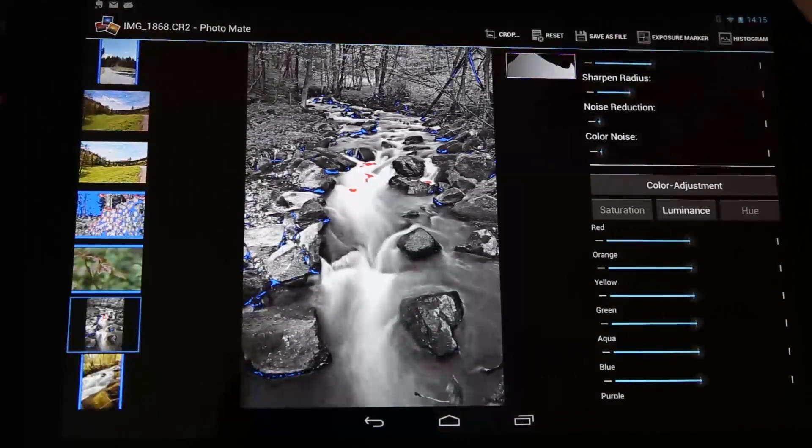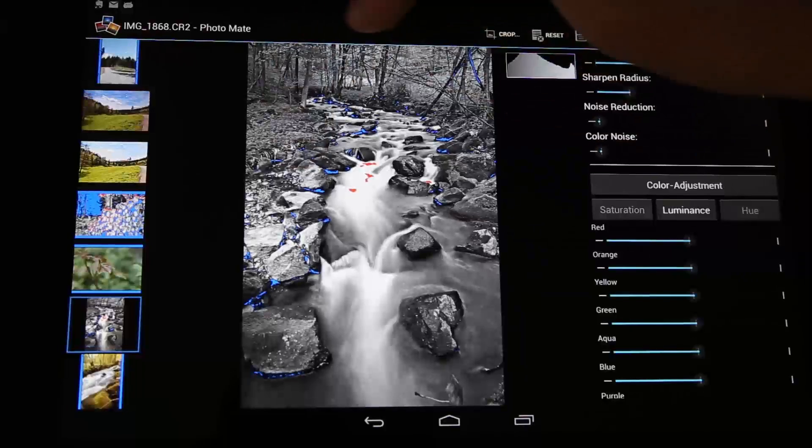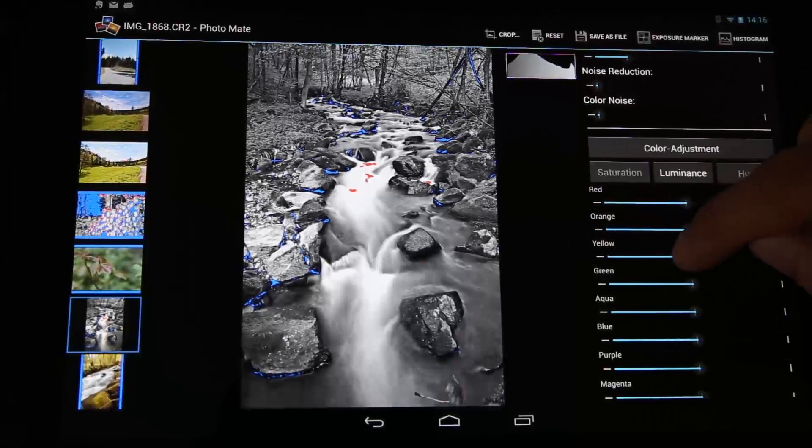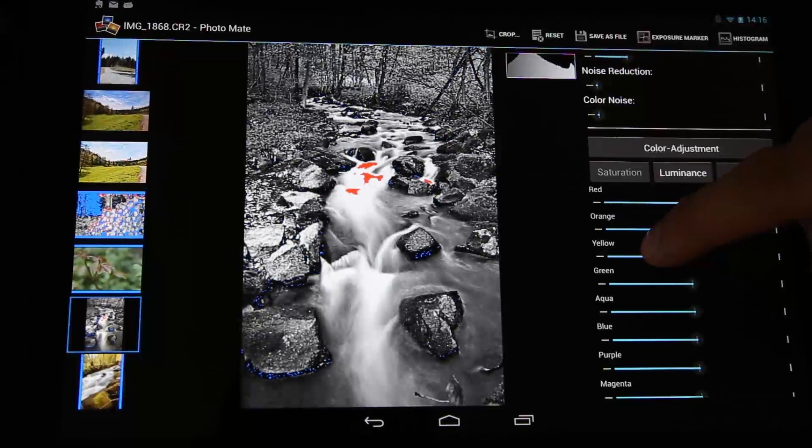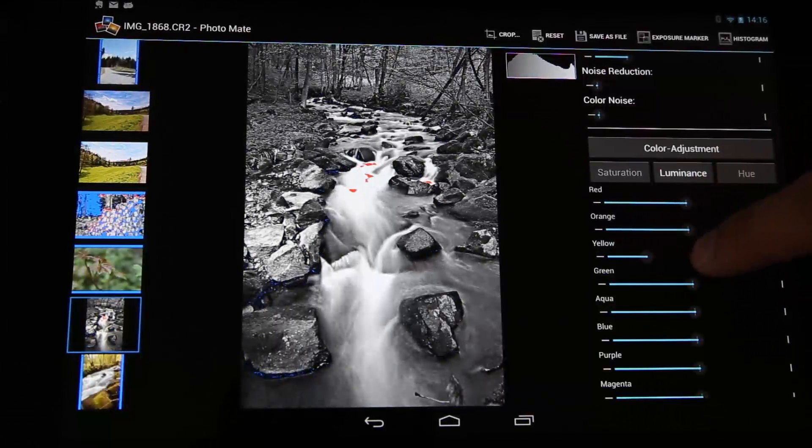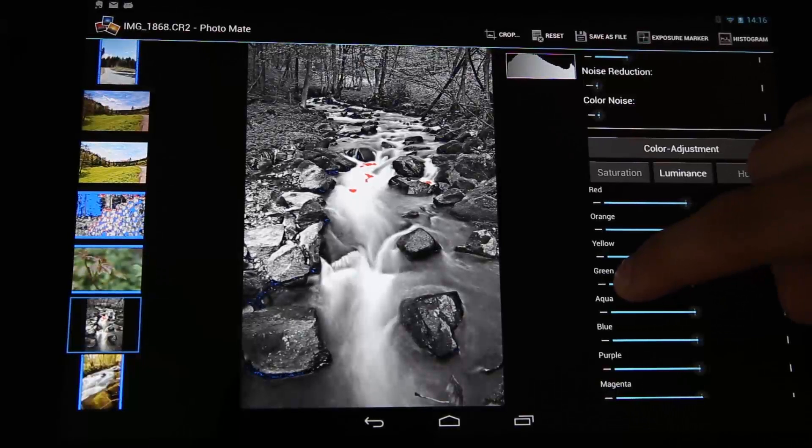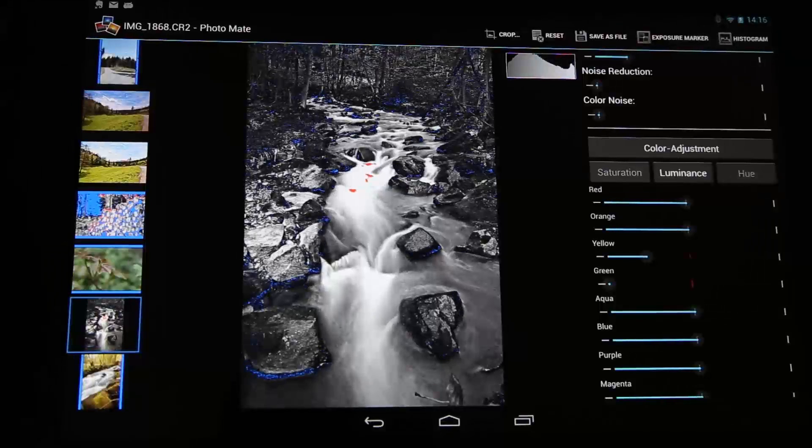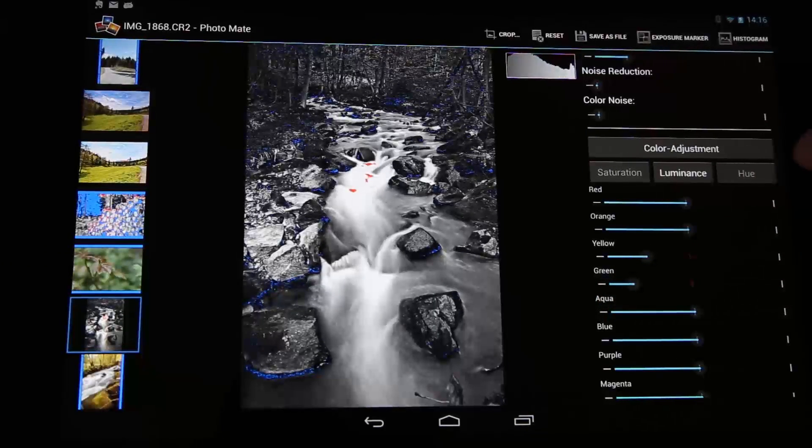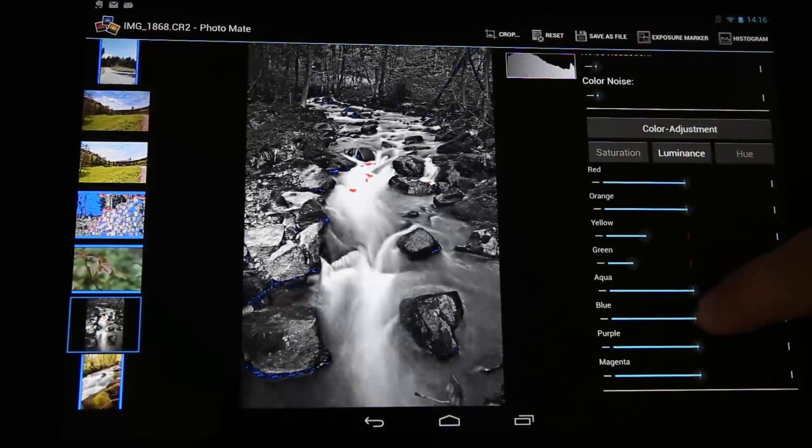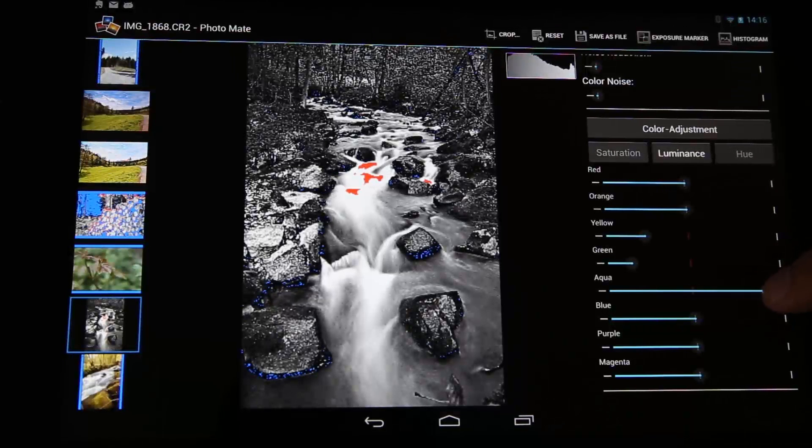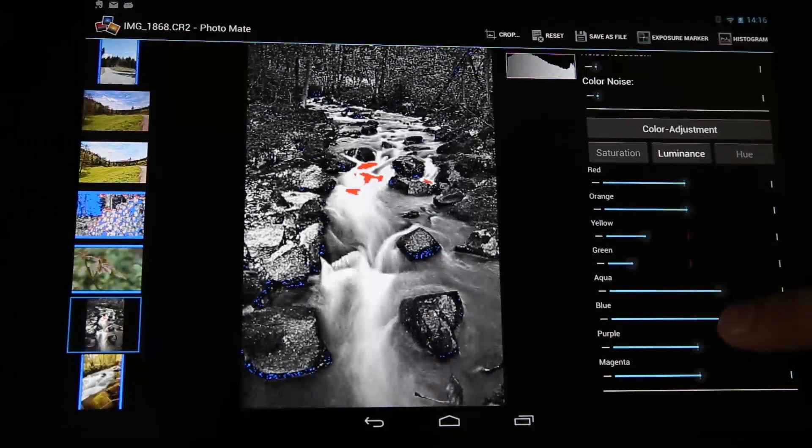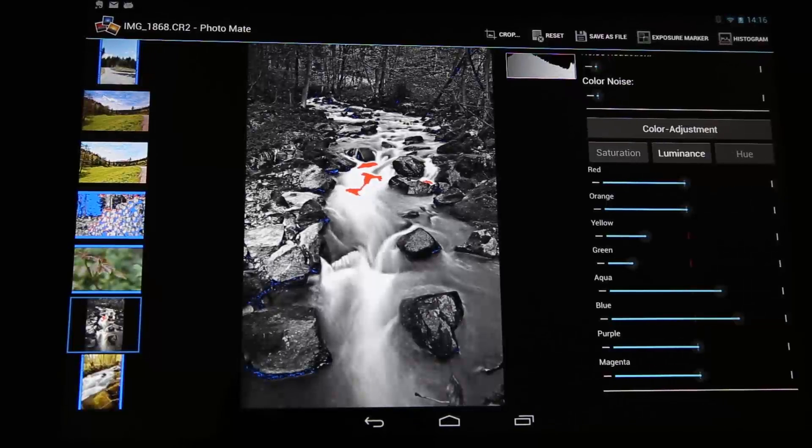So for example, most of the parts here are like green or yellow, so I will make them a little bit darker by turning the slider to the left here. This is the yellow, and I also want to make the green a little bit darker here. Okay, so that's a little bit too much. Okay, so the water is maybe the aqua or blue, so I can make the water brighter by turning the sliders up, but not that much, maybe just a little. So now I've got a lot more contrast in my black and white image.